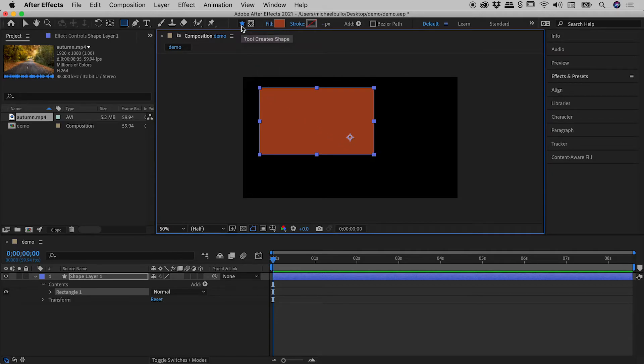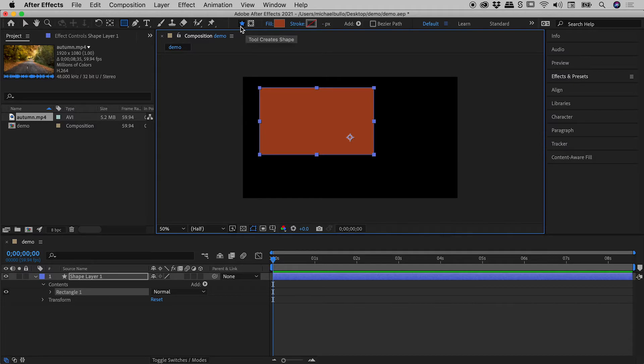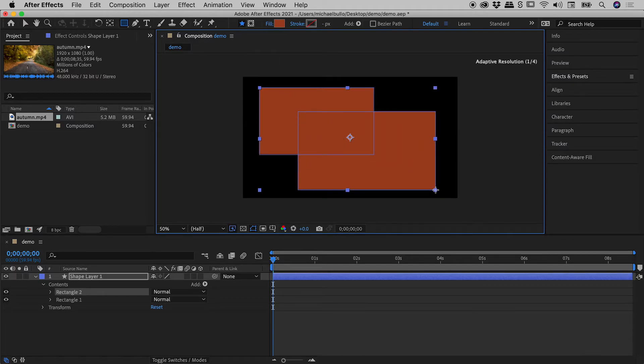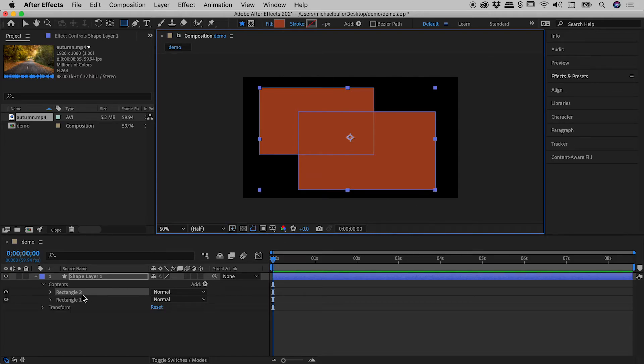The first one, Tool Creates Shape. The second, Tool Creates Mask. So the first one, Tool Creates Shape is active. If I click and drag, I get myself a second rectangle. We can see that just down here. Let me undo one step just now.